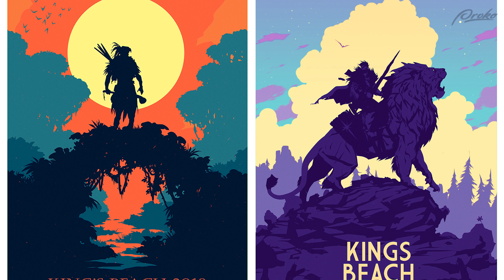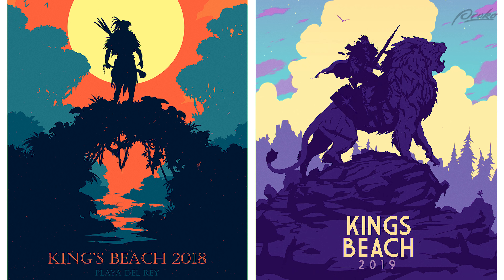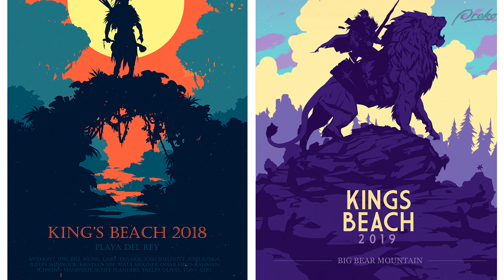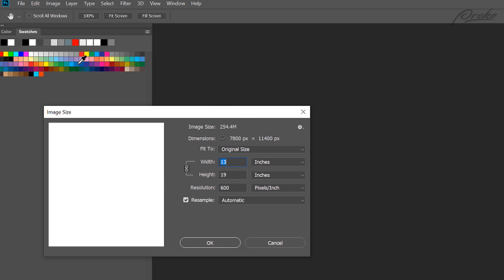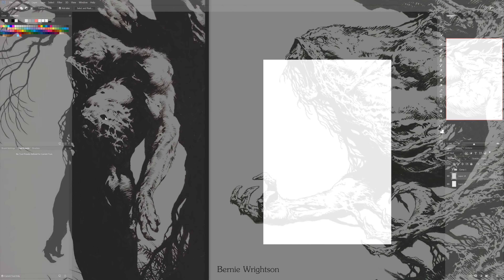My intent with the image is to create something like a poster print — I want it to be something like 13 by 19 inches. I've got 600 pixels, a lot of resolution, because a lot of the work I'm going to be doing is with the Lasso Tool. I want to make sure that we don't have any stair stepping, no funny edges, really clean edge work.